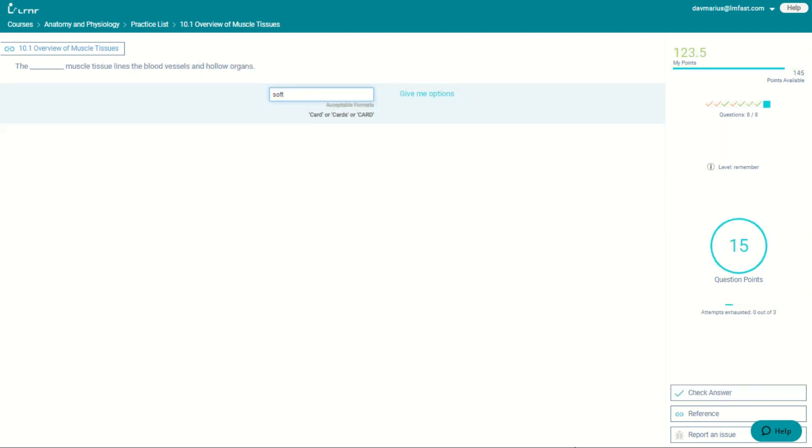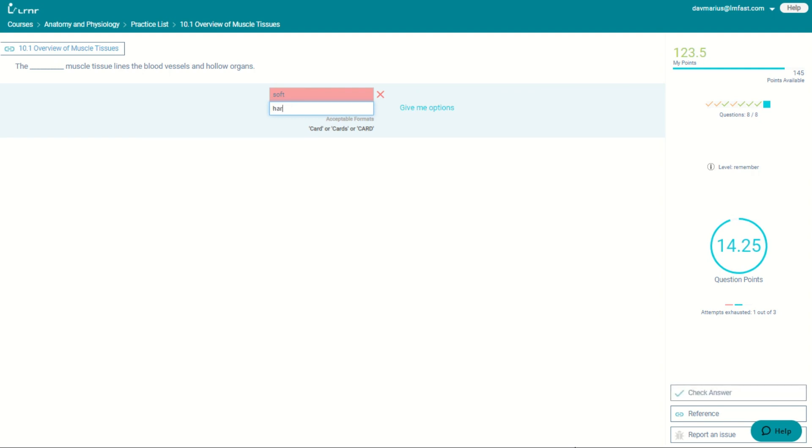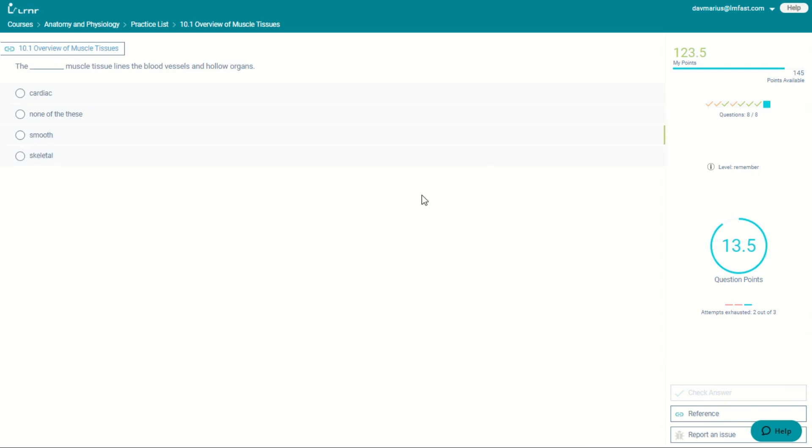With hybrid questions, learner will adapt to the student. So if the student is doing a fill-in-the-blank, and the student cannot get the fill-in-the-blank correct, then it becomes a multiple choice question.